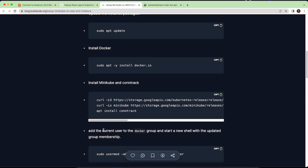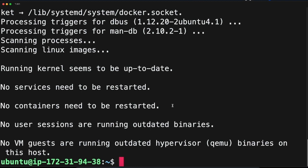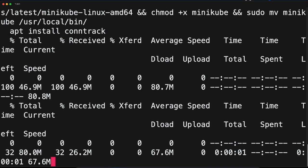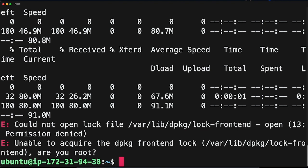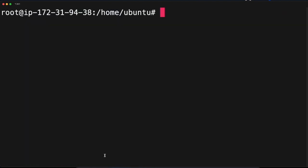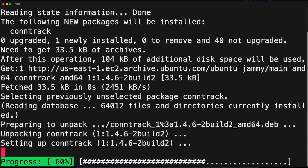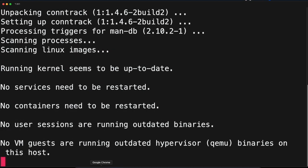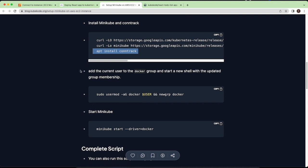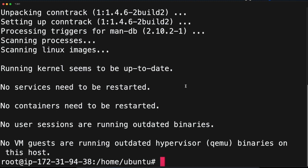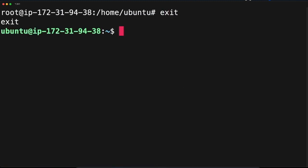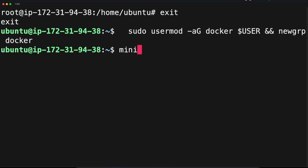Now we need to install Minikube and conntrack. You can copy the commands from the blog. Run 'apt install conntrack'. Next, add the current user to the Docker group so that you can start Minikube using the Docker driver — copy the command, exit from root, and run it. Then start Minikube using the Docker driver.